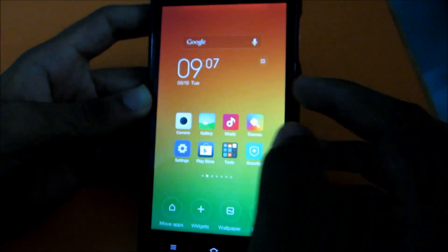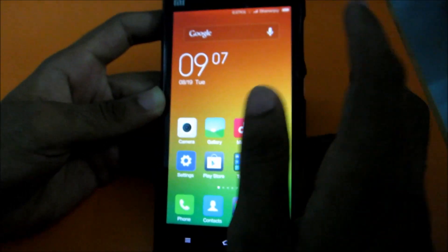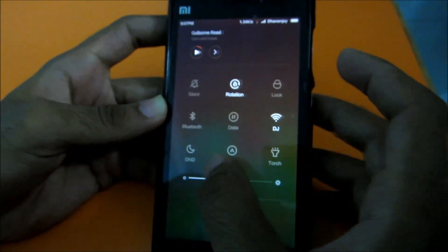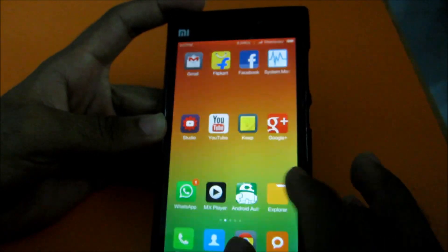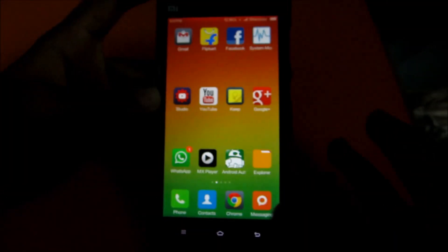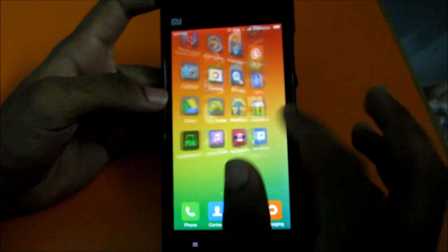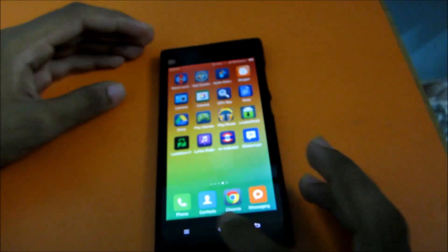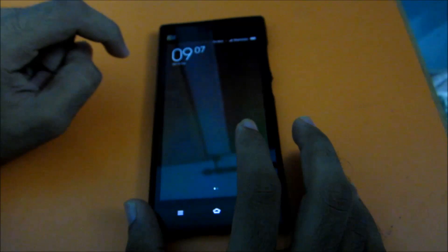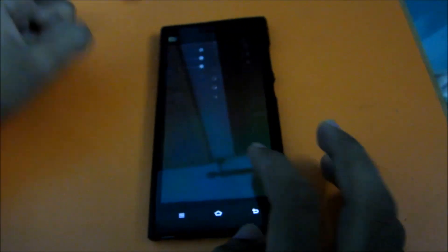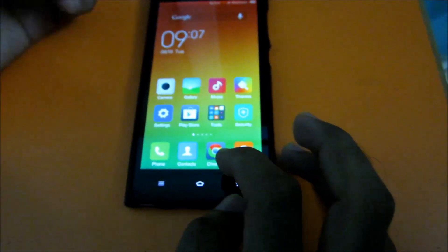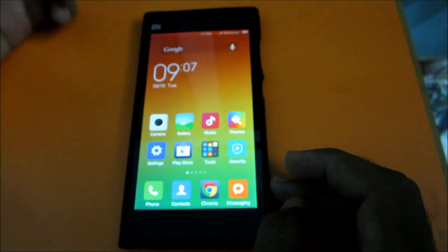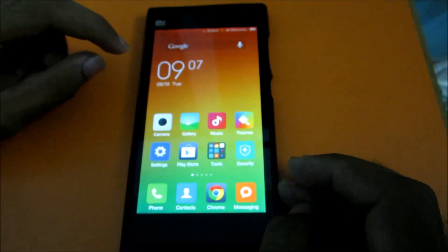That's it for MIUI 6. I'll say the battery life has definitely increased, at least for me - though some others report it's not good due to it being an alpha build. Performance has increased and multitasking is smooth. I'm looking forward to the stable build. If you have any doubts regarding MIUI 6, comment below. Thanks for watching - subscribe to my channel and follow me on Google+ for more videos.